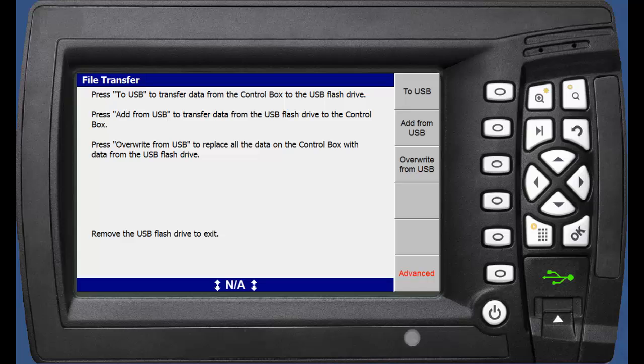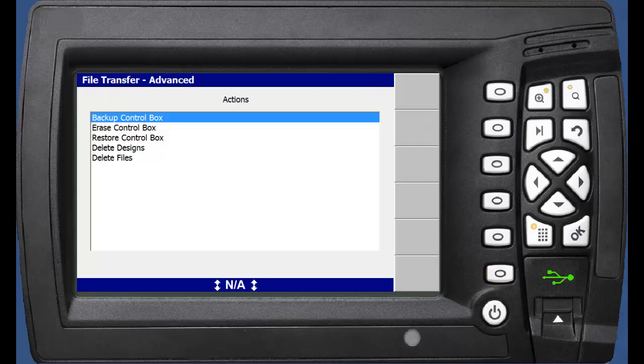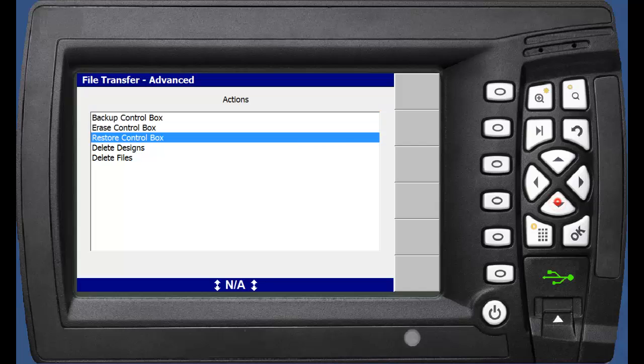We are going to have a look at the Advanced option in the bottom right corner. Advanced is available while in Managers mode. Advanced provides us with a number of extra options while the USB is connected. In this case, we are going to choose the option to delete designs.